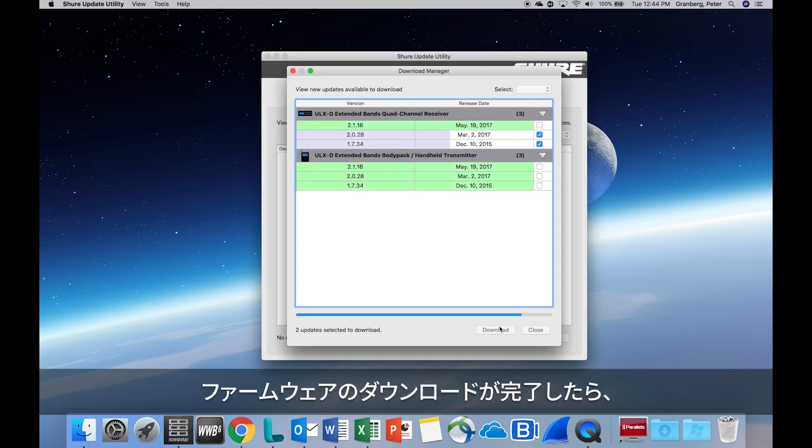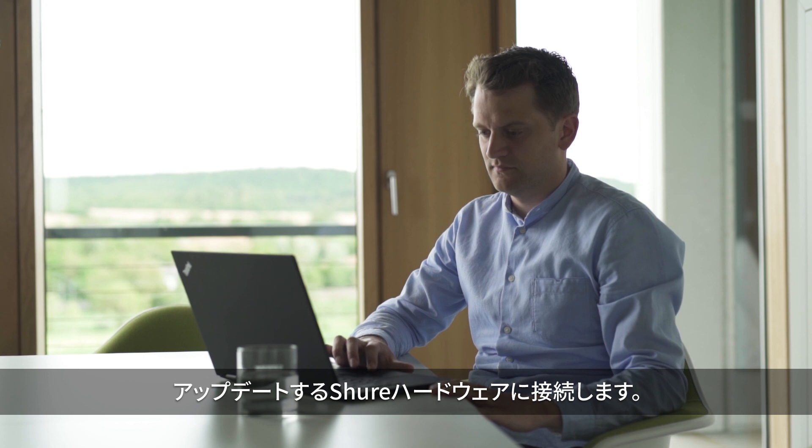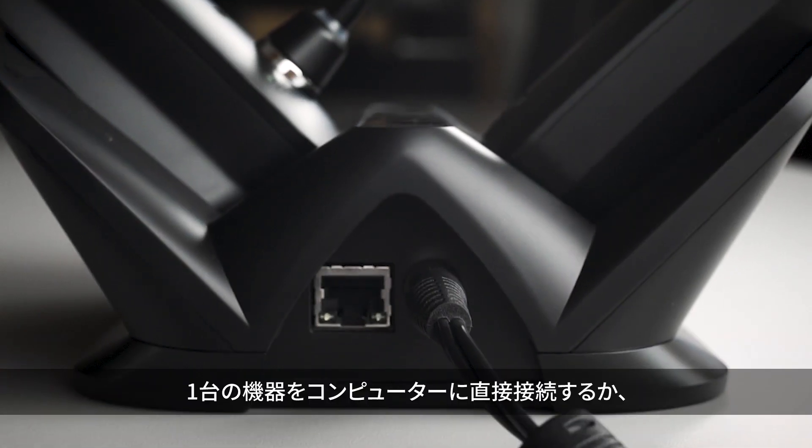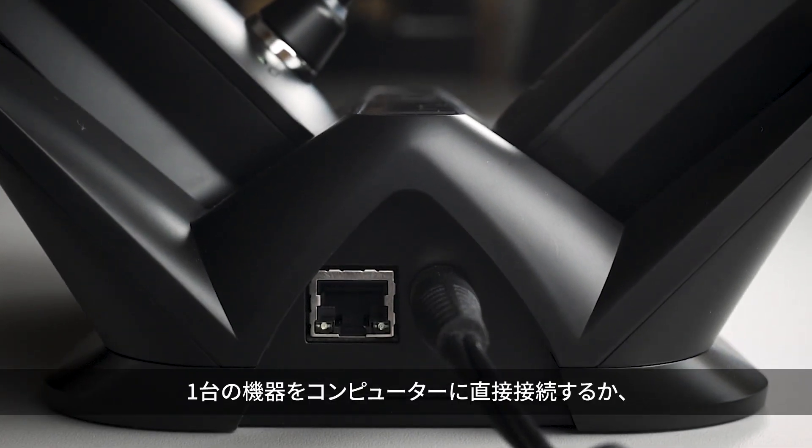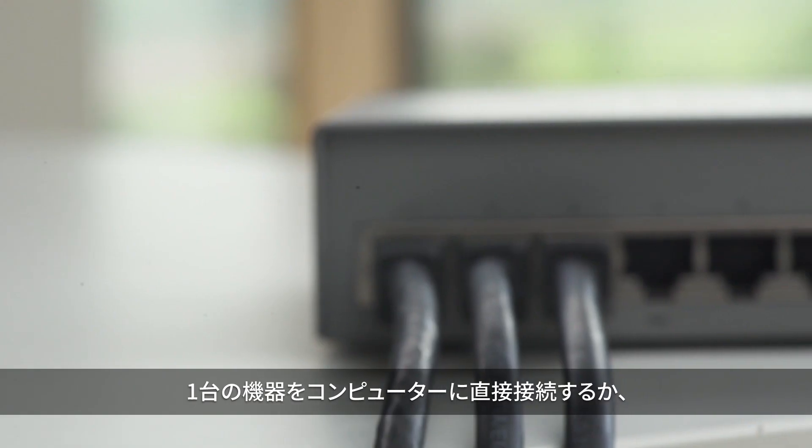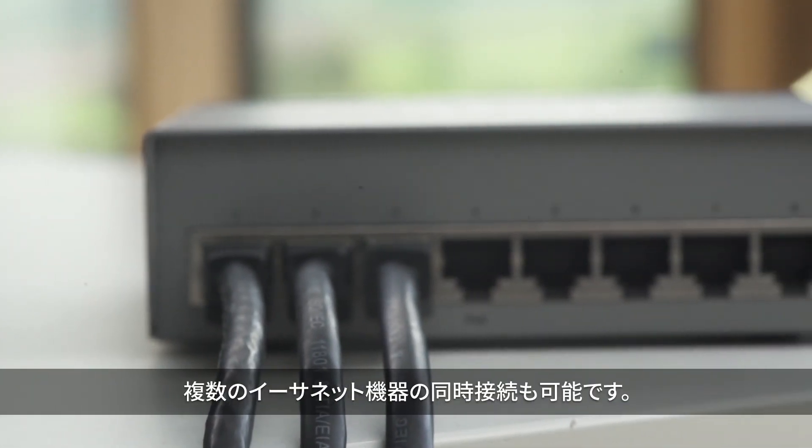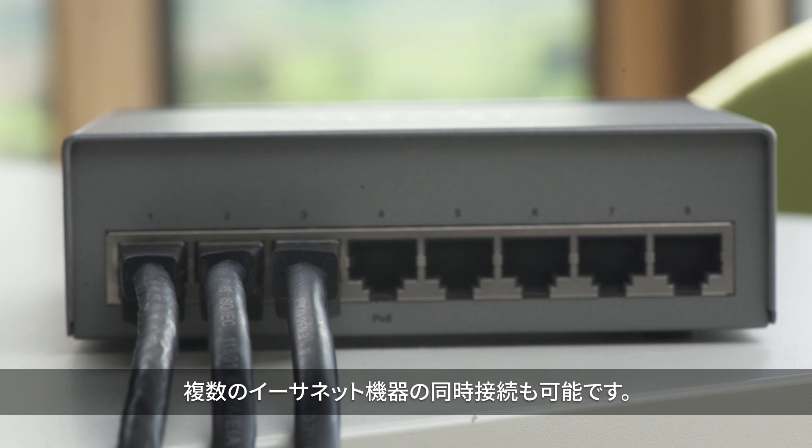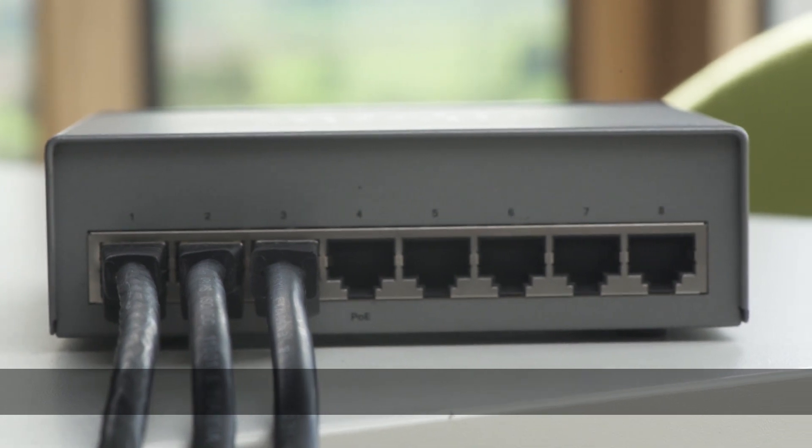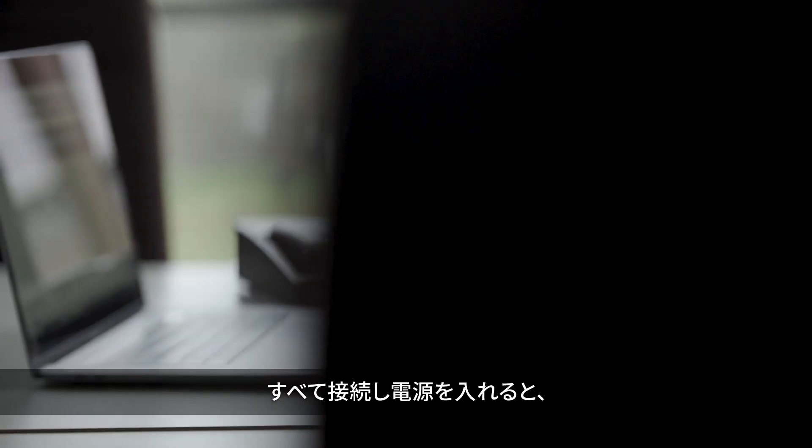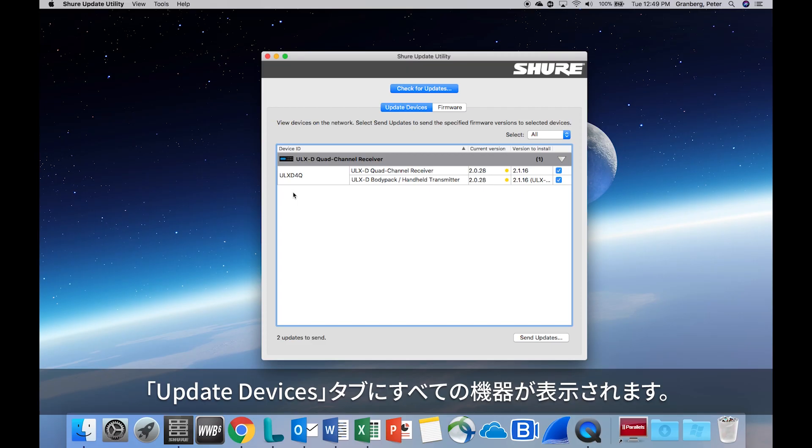Once the firmware is downloaded to your computer, it's time to connect to the Shure hardware you'd like to update. A single device can be connected directly to the computer, or a network switch can connect multiple Ethernet devices simultaneously. Once everything is connected and powered on, all devices should appear in the Update Devices tab.